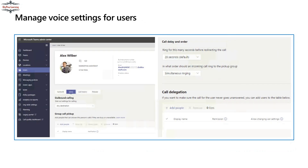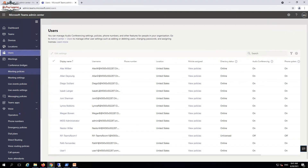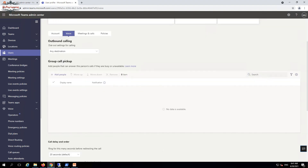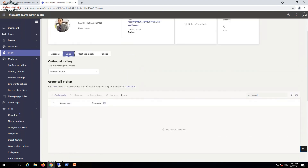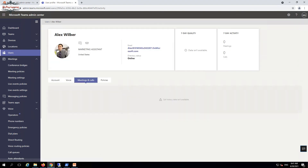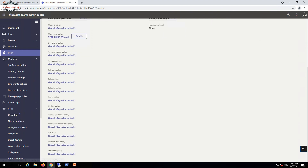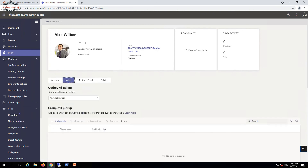You can also manage voice settings for users. Go to Users, select the user account, and you'll see voice settings such as call group, call pickup, and outbound calling. I'll explain call delegation, call pair, and call grouping in more detail in the next video. Meeting and call settings are available, and in the policies section you can set up call park policy, calling caller ID, and dial plans for voice routing. Currently all are set to default, but once you create custom policies you can associate them to specific users.